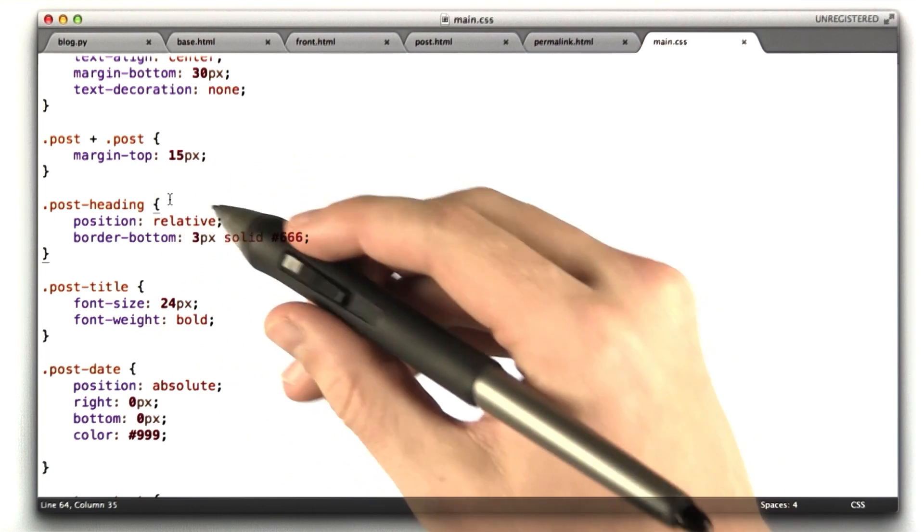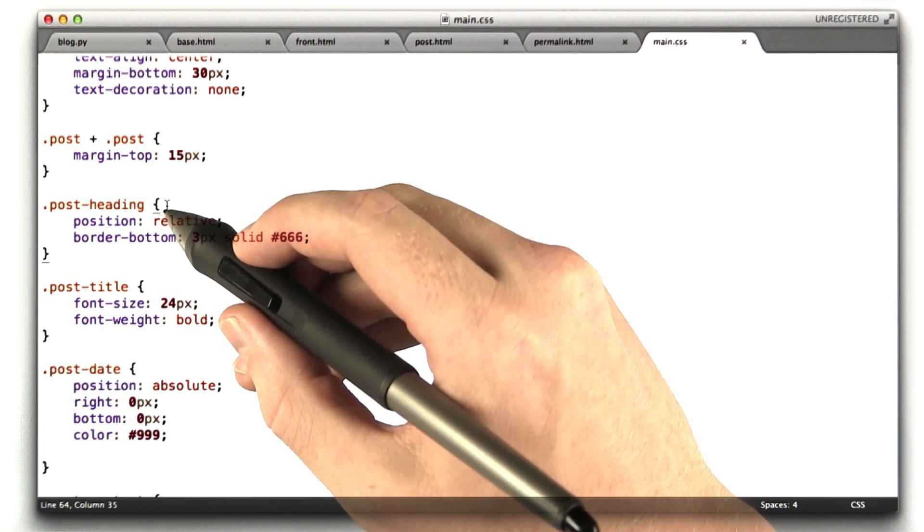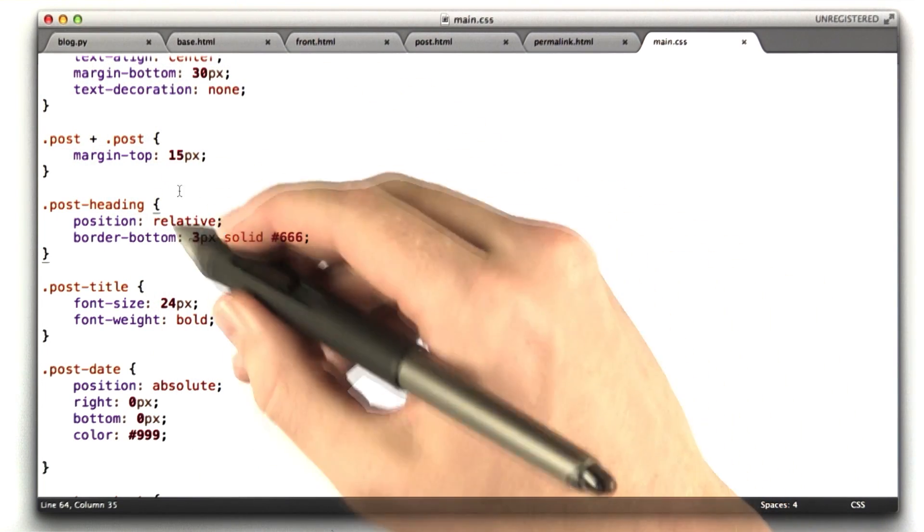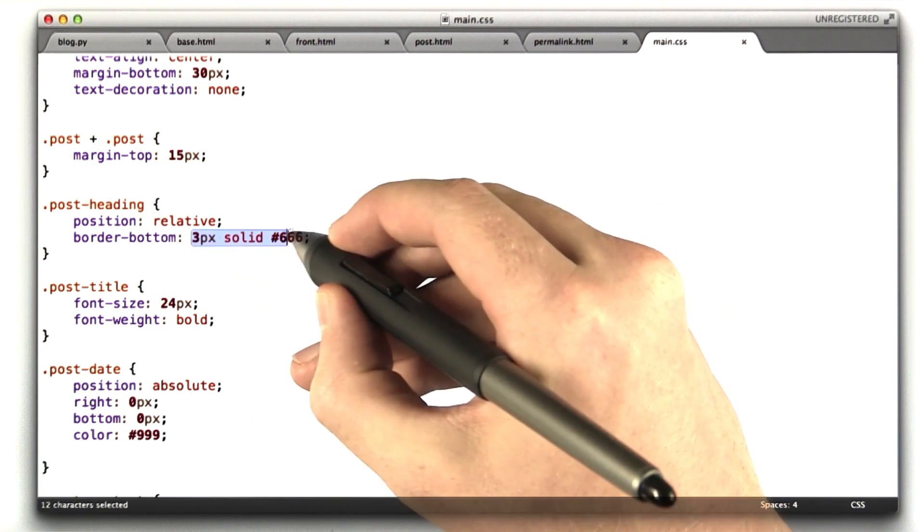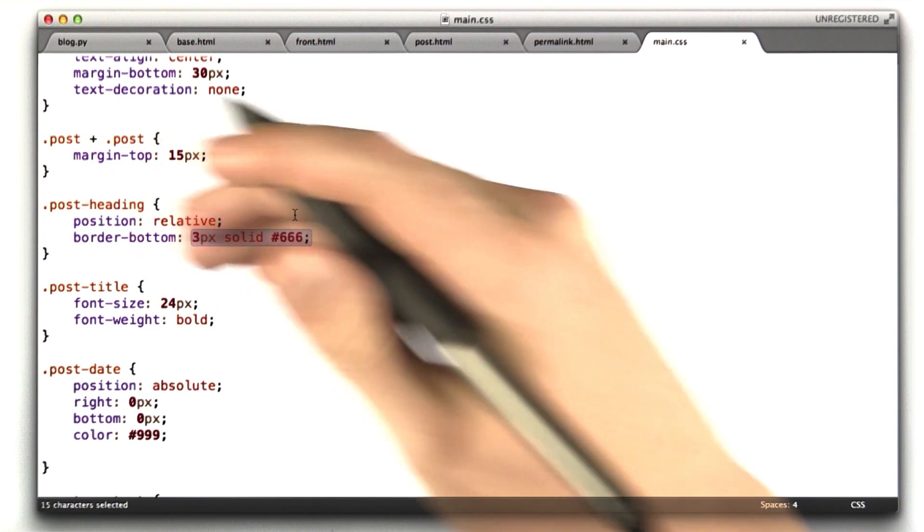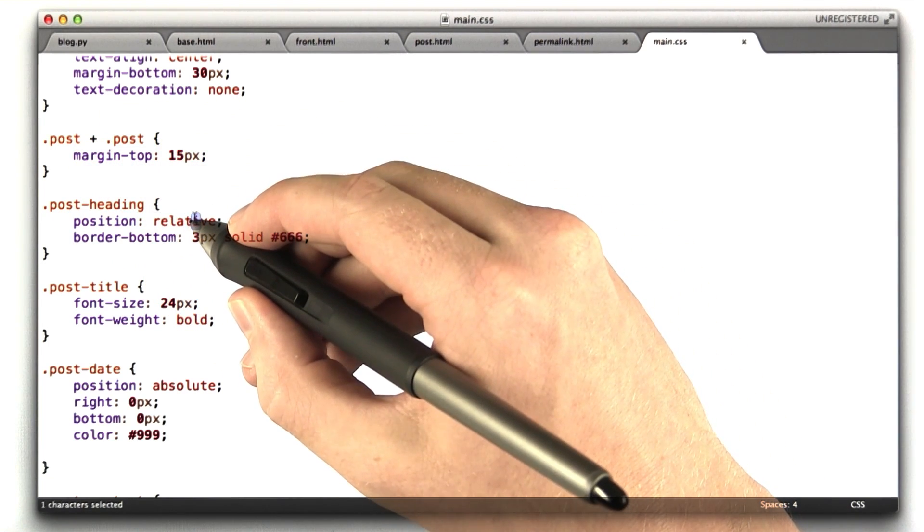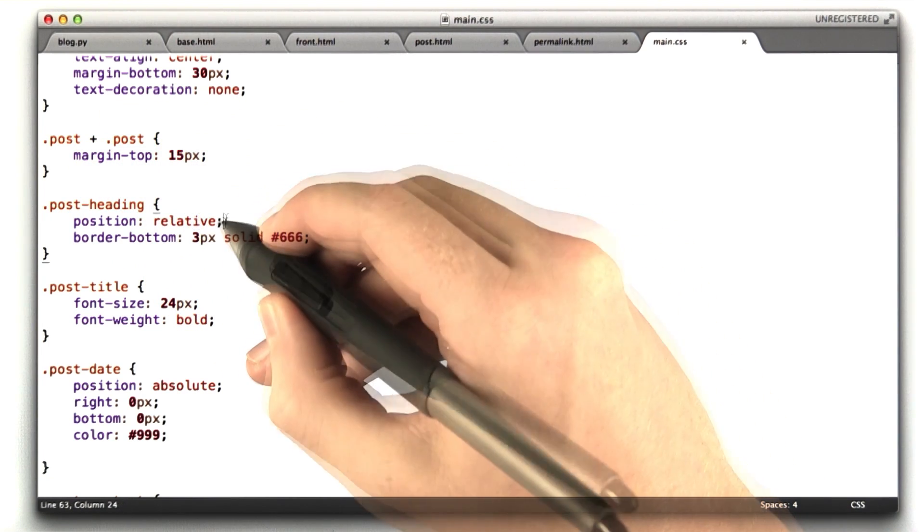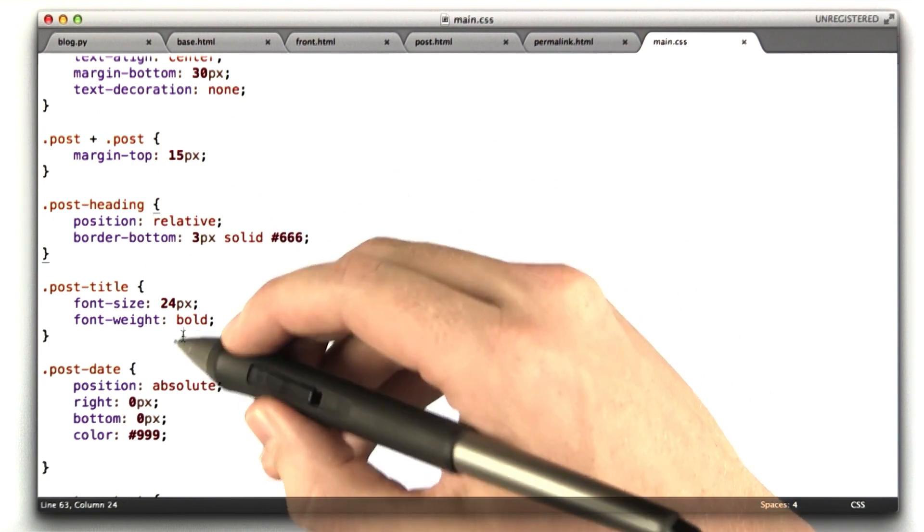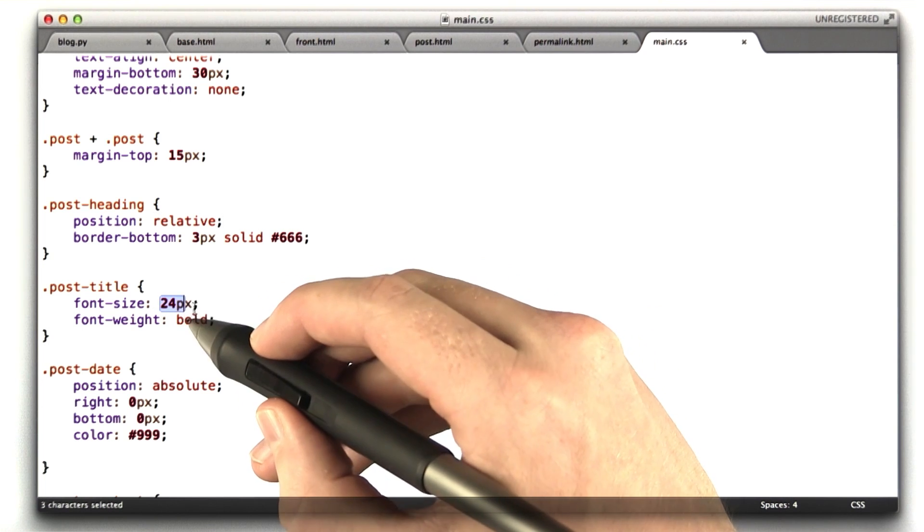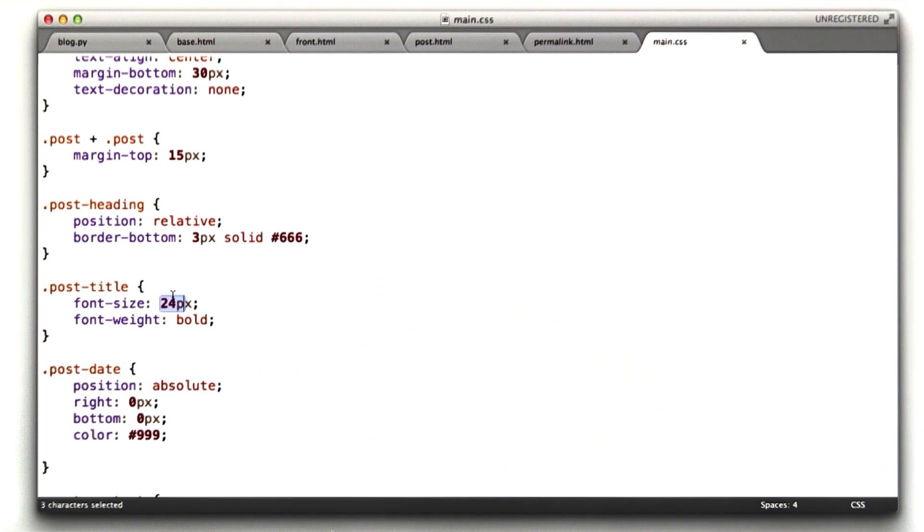This says 15 pixels between two blog posts. Post heading. Now, this is the actual title of a particular blog post. So we've got that name. This adds that border, that line on the bottom. Position relative is used for something else, which I'll show you in a sec. Title, bold, 24 pixels tall.